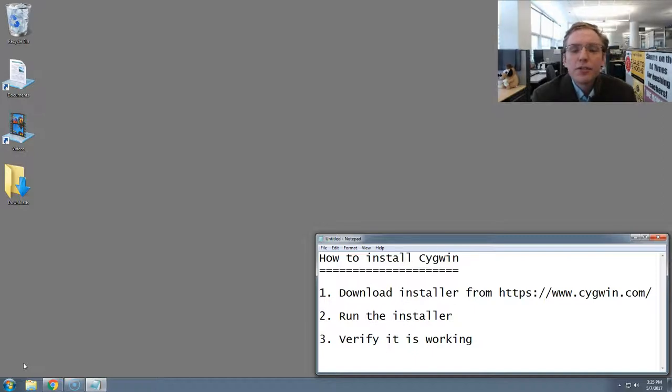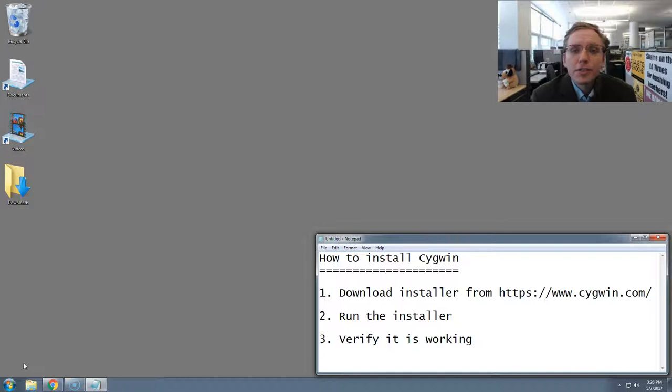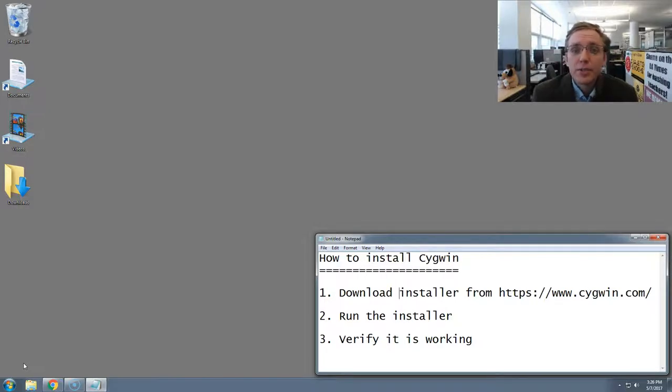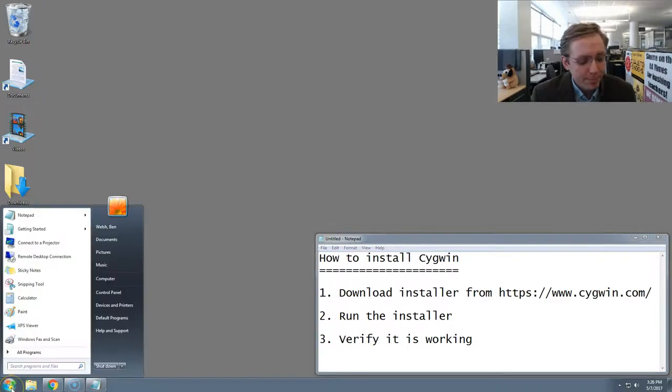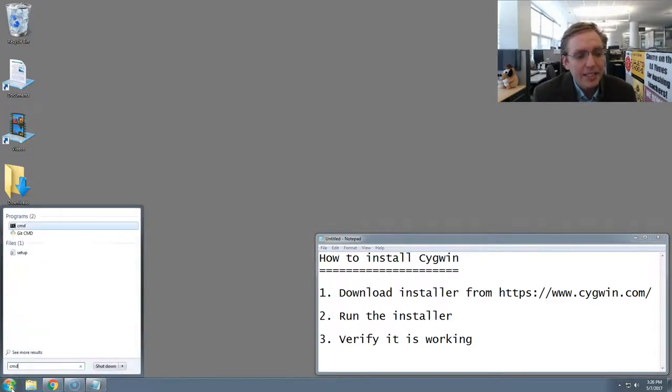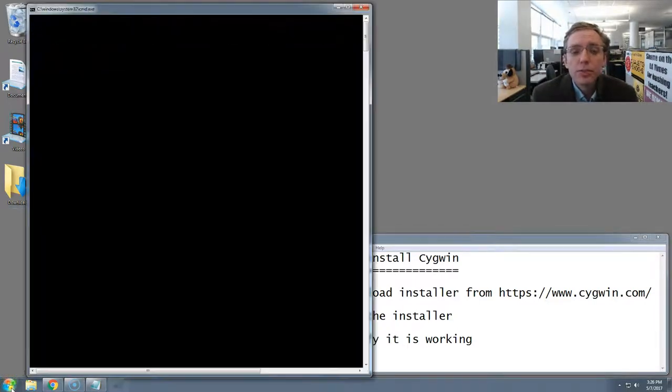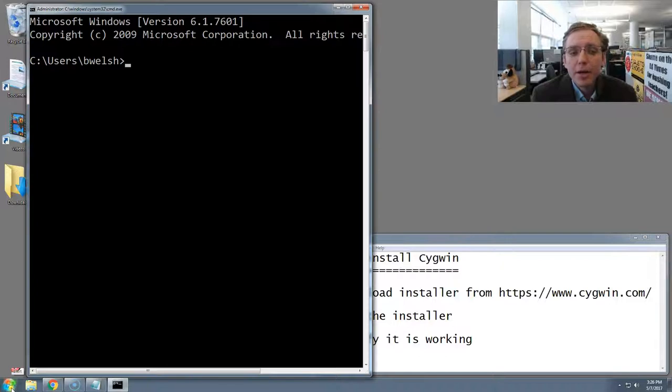Cygwin is an alternative command prompt to the standard built-in one that comes with Windows. The command prompt is a place where you can issue commands directly to your operating system to tell it what to do. If you go to your start menu and type in CMD, you can see the default one that comes with Windows, which is known as the command prompt.